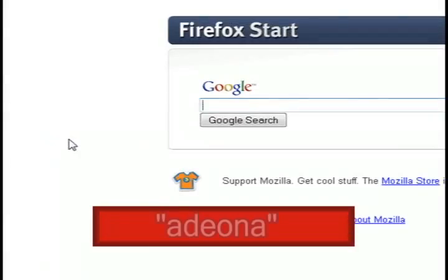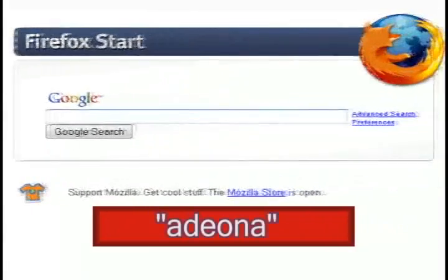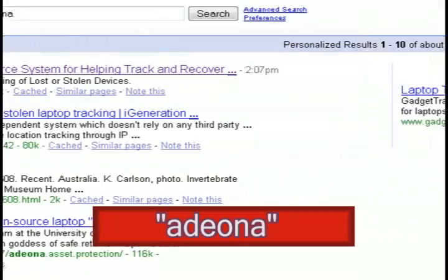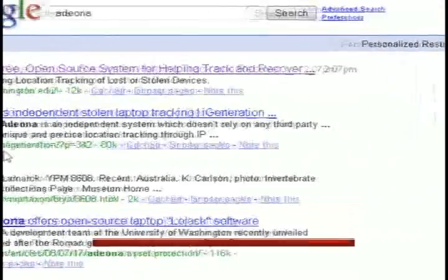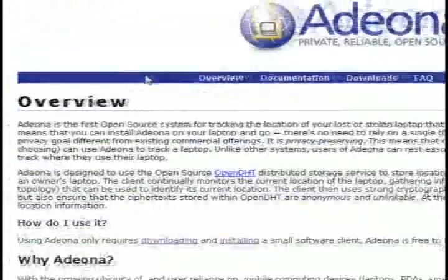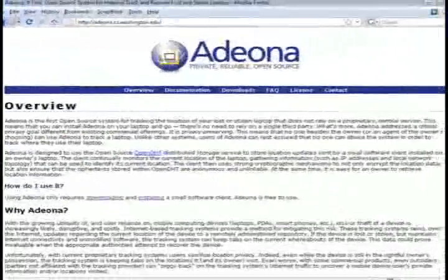The free software is called Adiona, so open up a web browser and do a Google search for Adiona. The first result should take you to their home page.